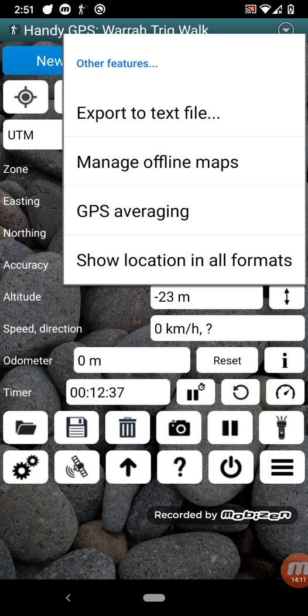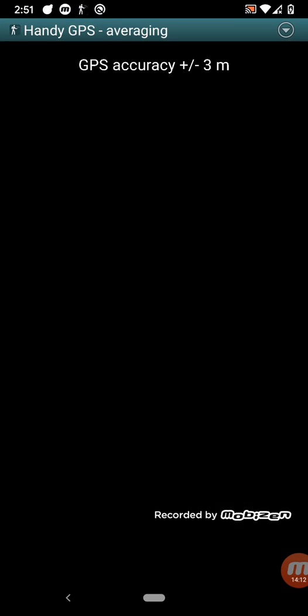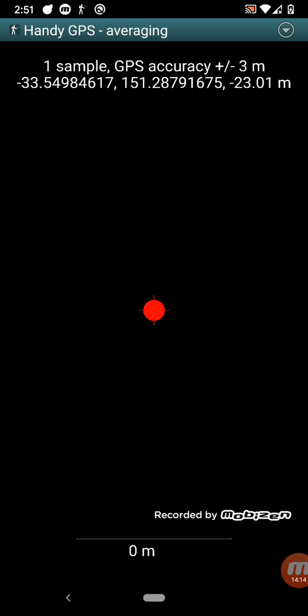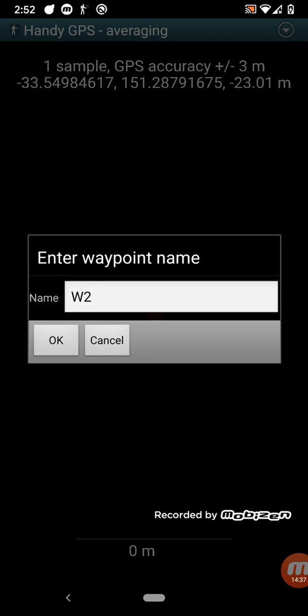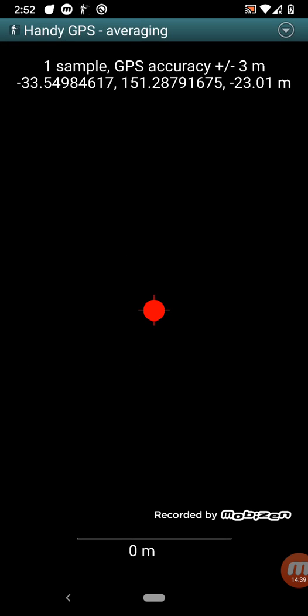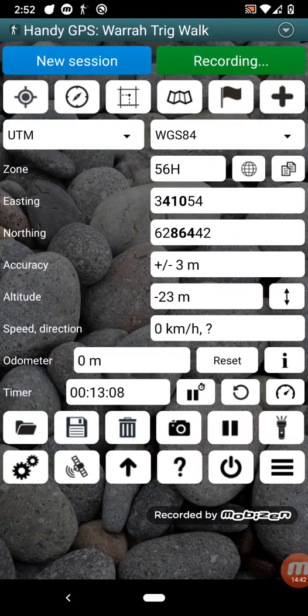So GPS averaging is a useful one, an interesting one. So what you can do is, so GPS, the location varies from moment to moment, from hour to hour. There's a bit of inaccuracy. So what this allows you to do is, if you're staying in the same location and you leave this running for several minutes, it will draw a whole lot of points on here where the various GPS readings are for your current location. And then when you press on this button, it will create a new waypoint that's the averaged location.